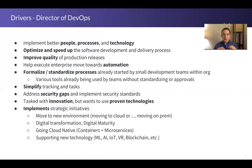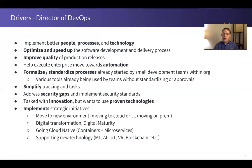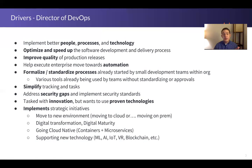They are tasked with helping the enterprise move towards more automation. DevOps in particular is about automating processes, and this is a main part of the director of DevOps role. In order to automate things, make things more stable, and make things move faster, they are going to want to formalize and standardize processes.